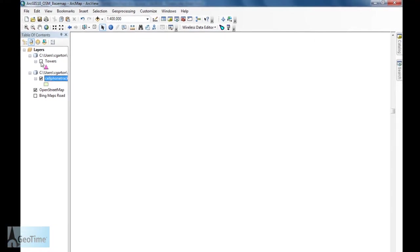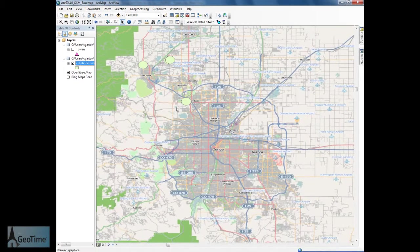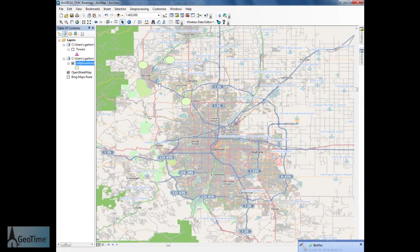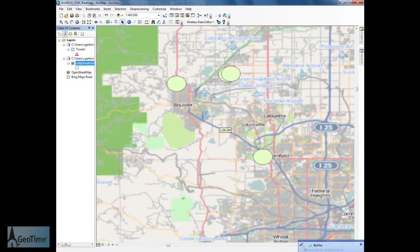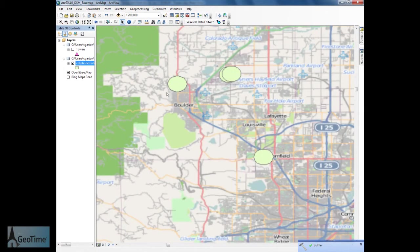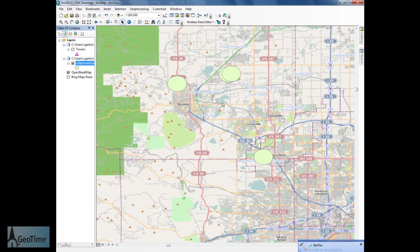Once that's completed, I'm going to turn off the layer that I originally started with, and now we can see the buffers that I've created.